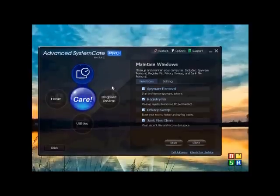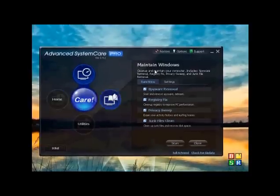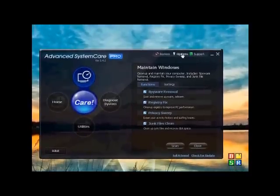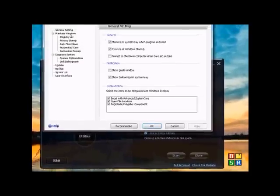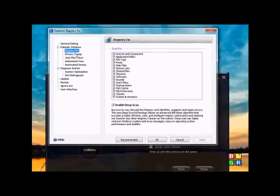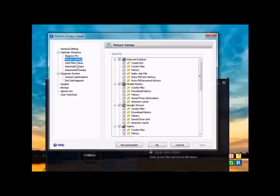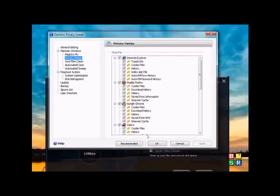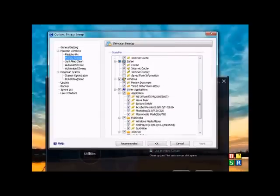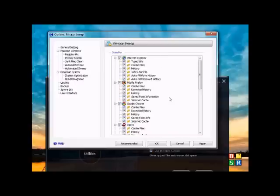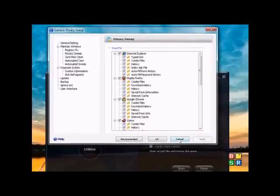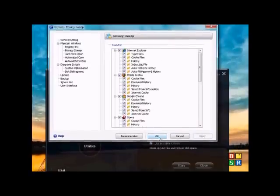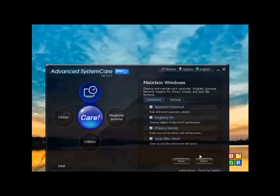But before you actually optimize it or press the care button, what you want to do is go to options and make sure everything is checked. The recommended settings. Some of them are unchecked, but you want to check all of them. It's just better that way.